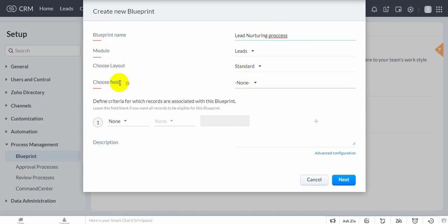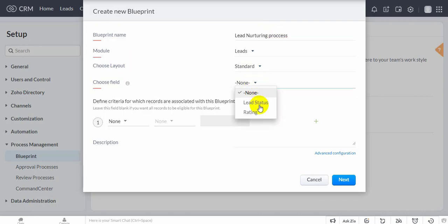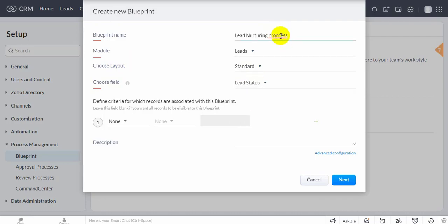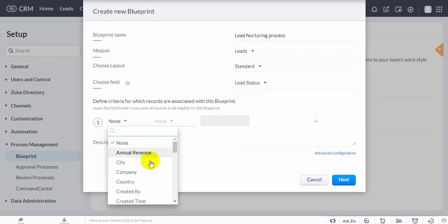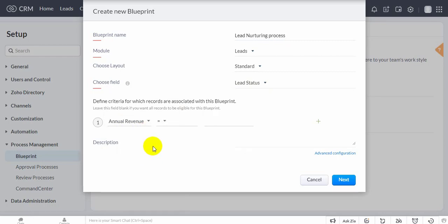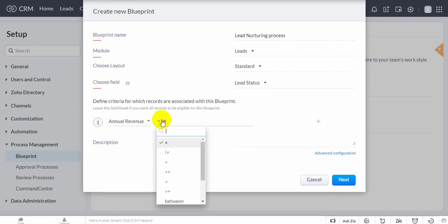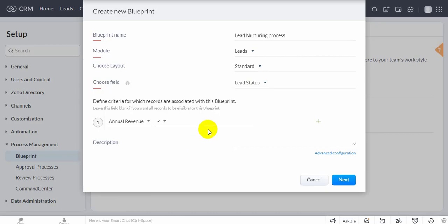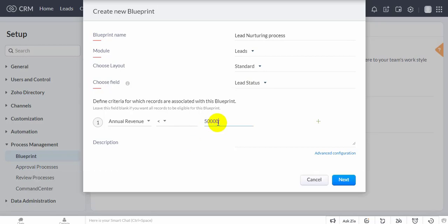In the Create Blueprint popup, choose the module, layout, and field for which the process is being created. Specify criteria for records to enter a process, if applicable — for example, amount is less than 50,000.